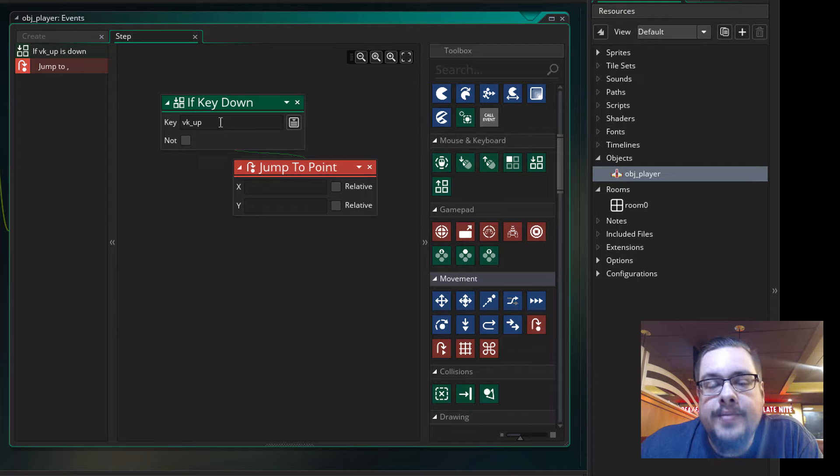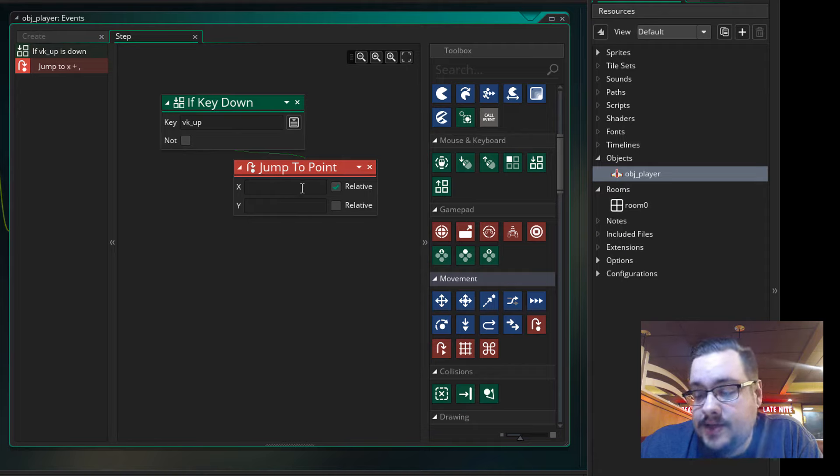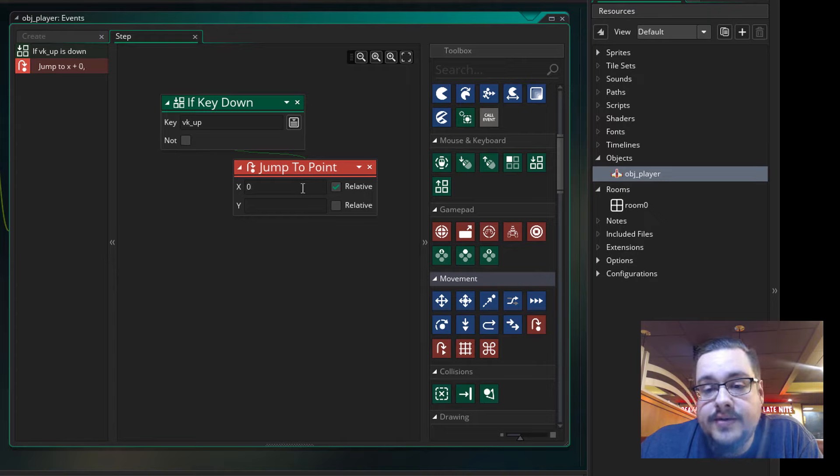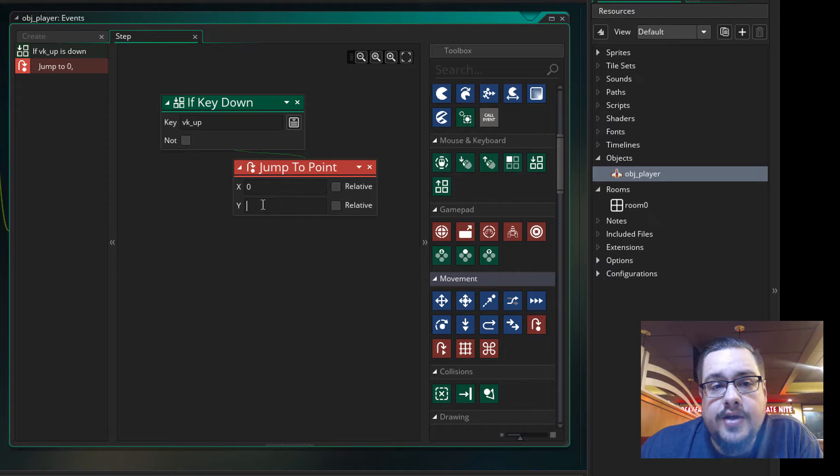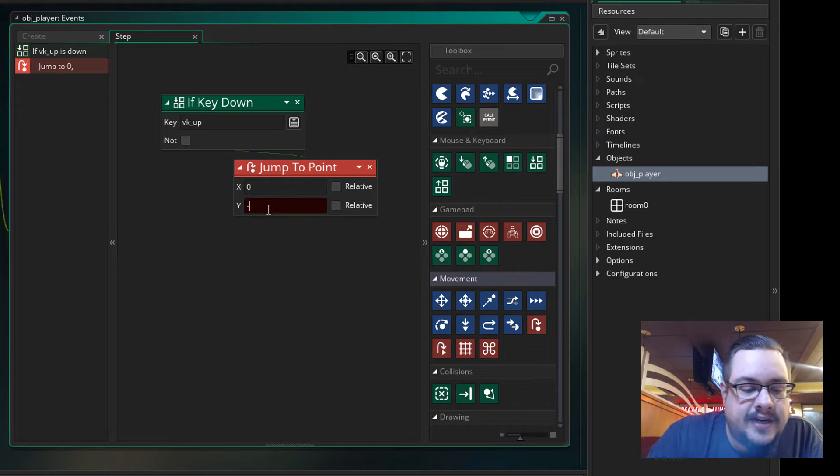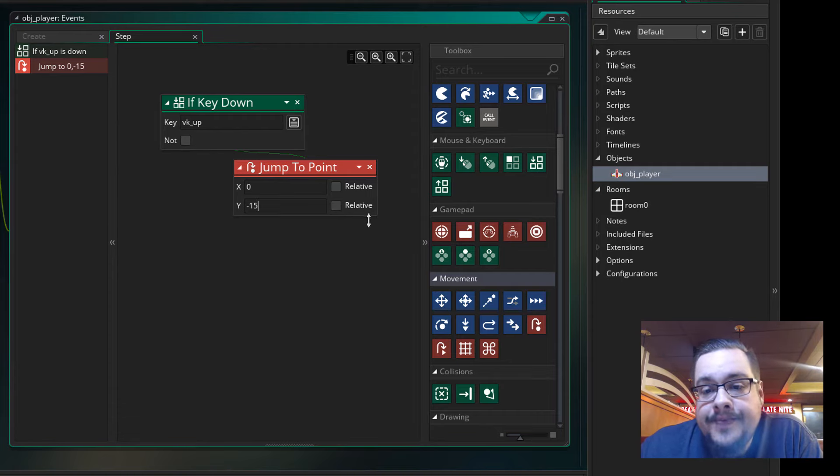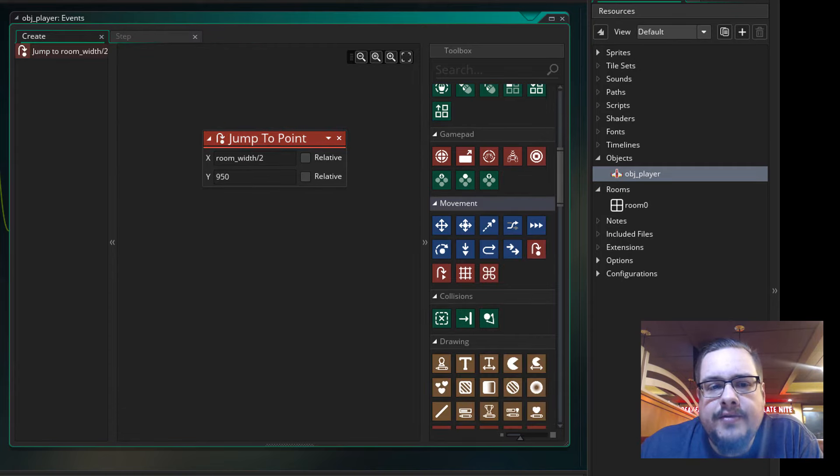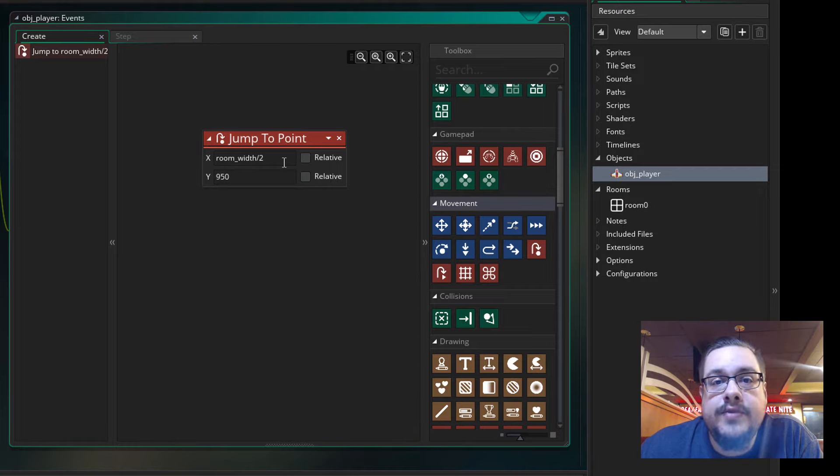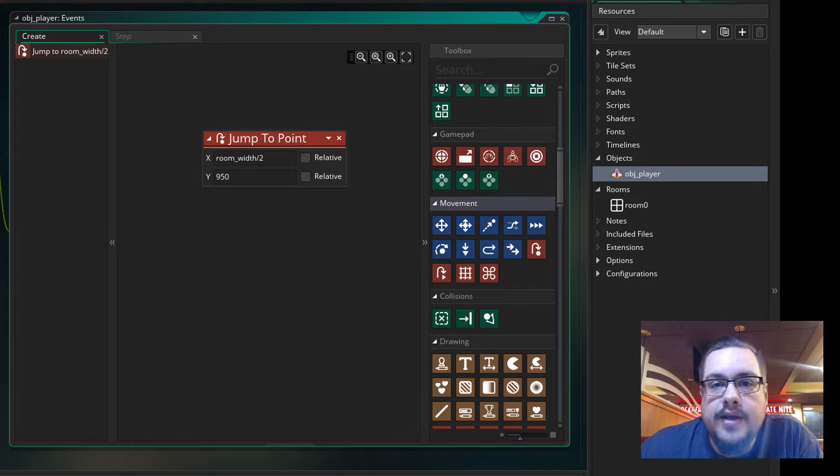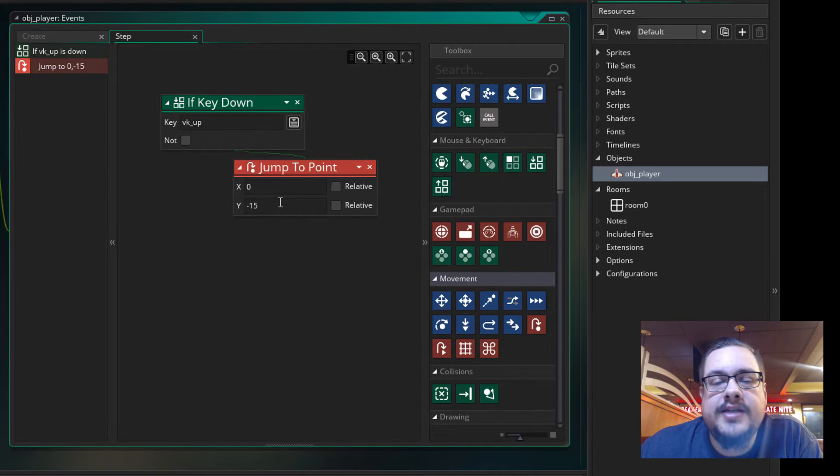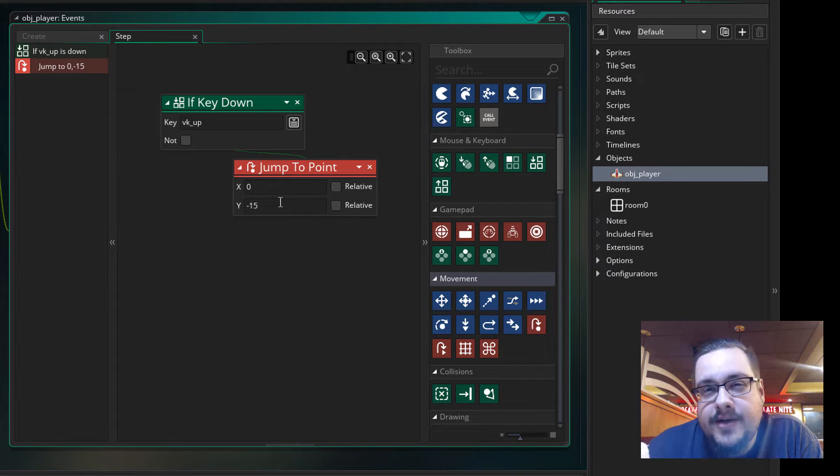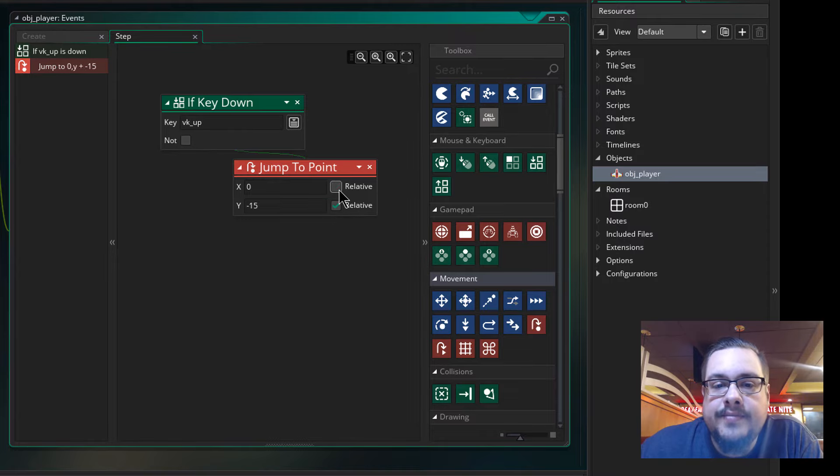So if the up keyboard button is pressed down, we want to jump to a point. So the x-axis we're not going to mess with, so I will choose zero. And the y-axis is what we want to modify. So I believe the y-axis being vertical up is actually a negative number. I could be wrong, but I believe it's a negative number. So we'll choose negative 15 just to see how fast or slow that is. And there's one extra step. In the create event, we didn't check these boxes because we wanted it to jump to the actual room width or an actual position or an actual coordinate on the map. But for our step event, we just wanted to jump relative to where it's currently at. So if you're on the bottom, you just want it 15 steps or 15 pixels up. So let's go ahead and choose relative on both of these.